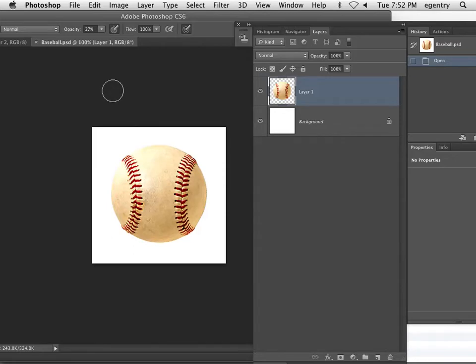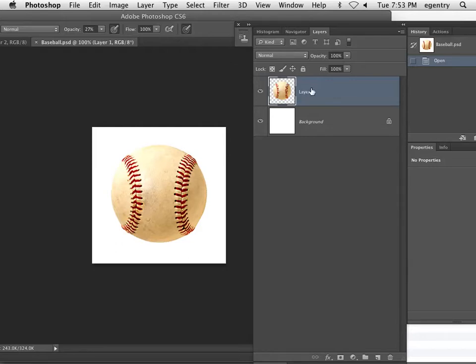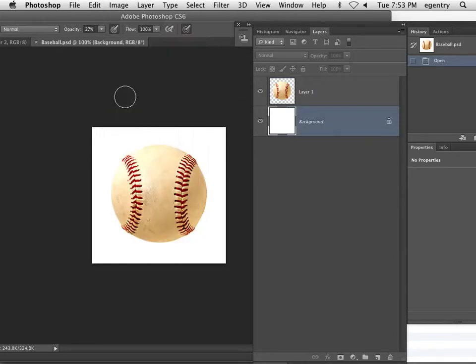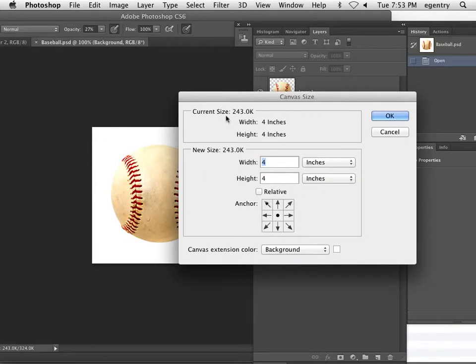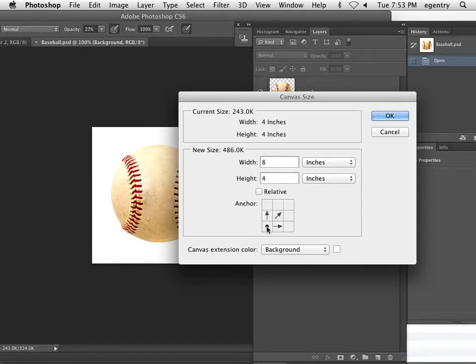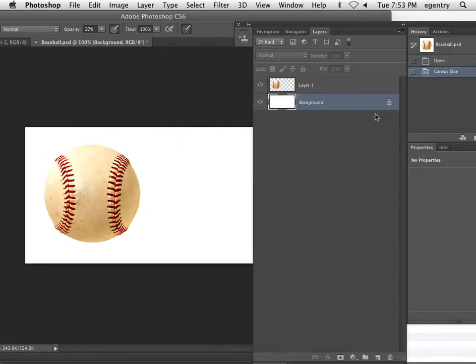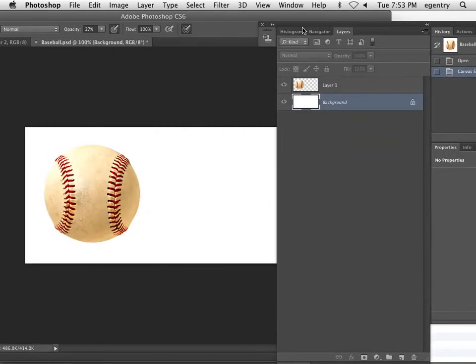So the first thing we're going to do is probably enlarge the canvas size. This is not a very big canvas in order to make a cast shadow. So I have the layer against a separate white background layer, so that when I enlarge the canvas size, it remains white. And mostly it's the width that I'm interested in. I'm going to go ahead and anchor the image on the bottom left-hand side and say OK, and you can see that I have a much wider canvas.